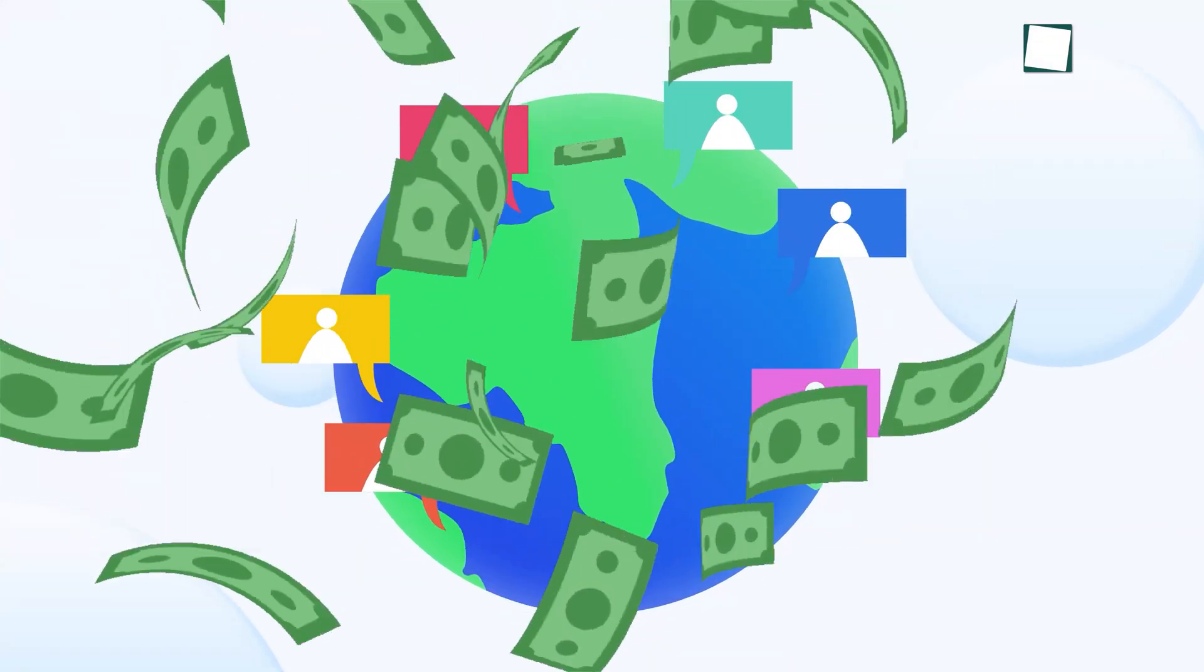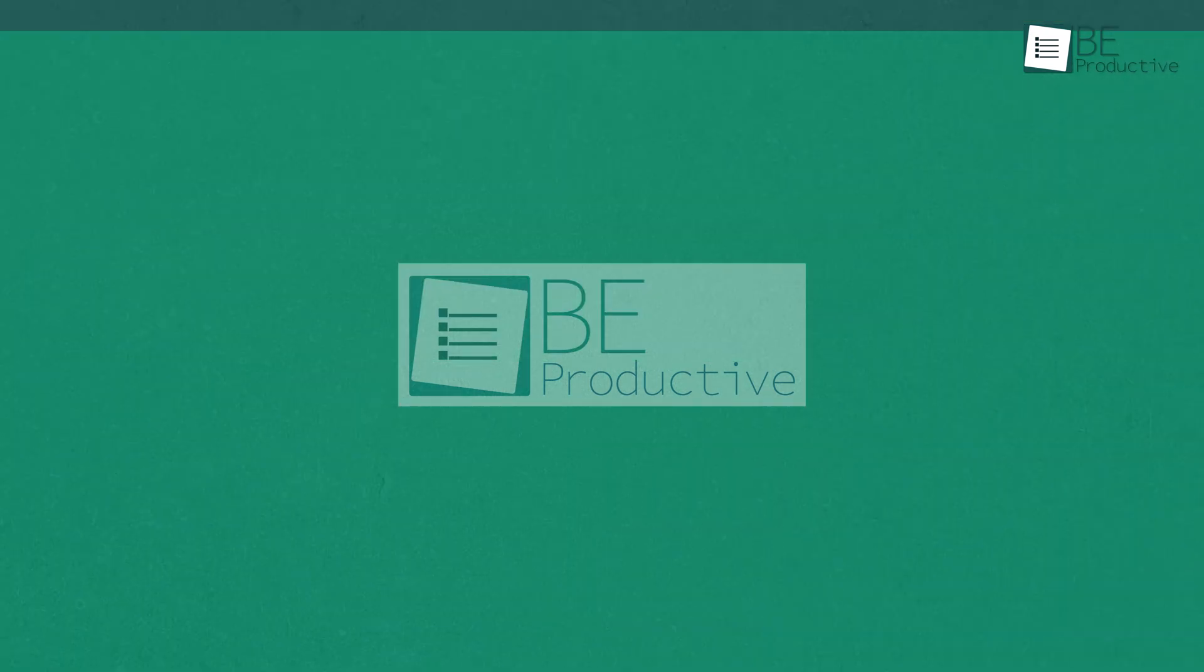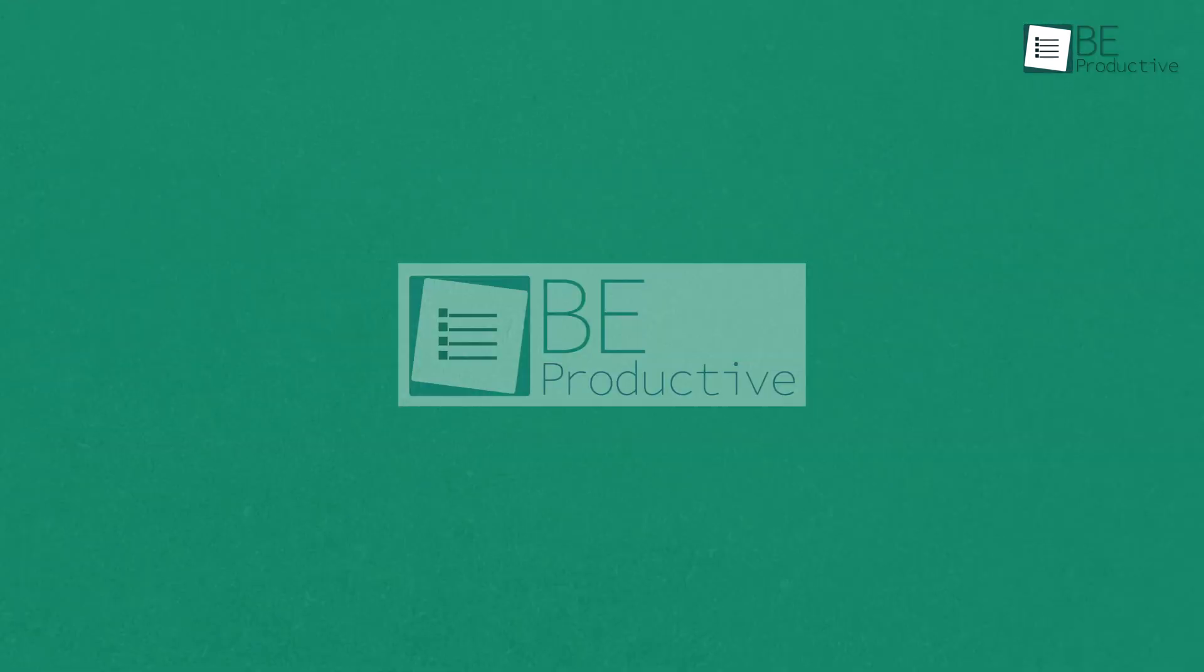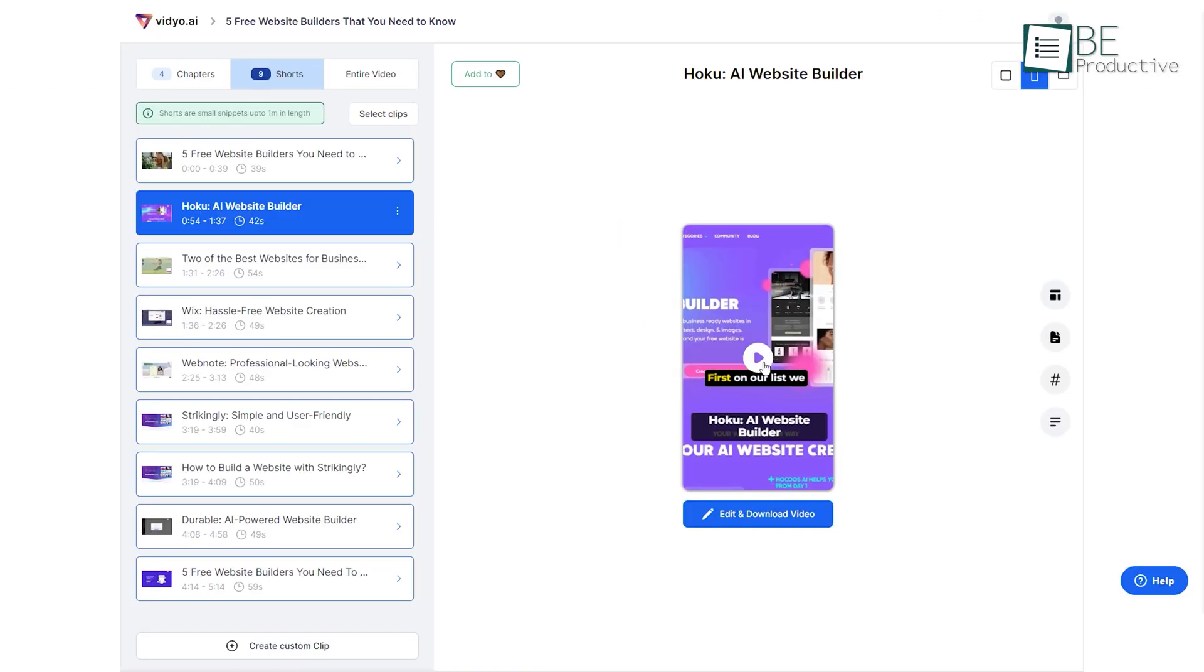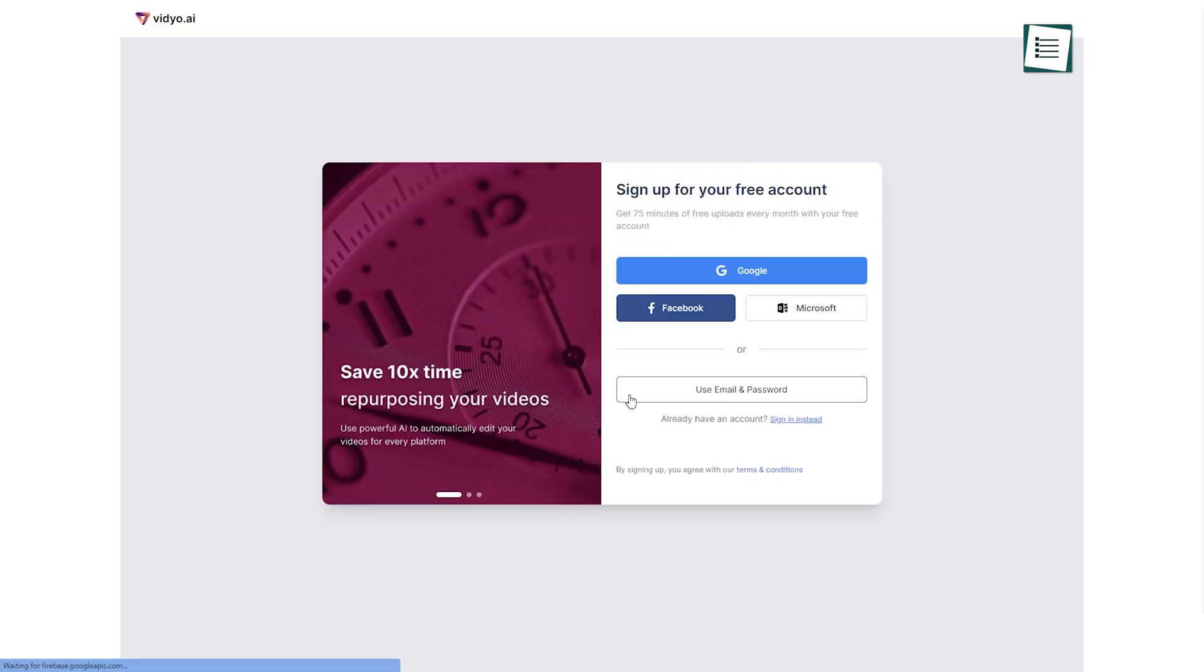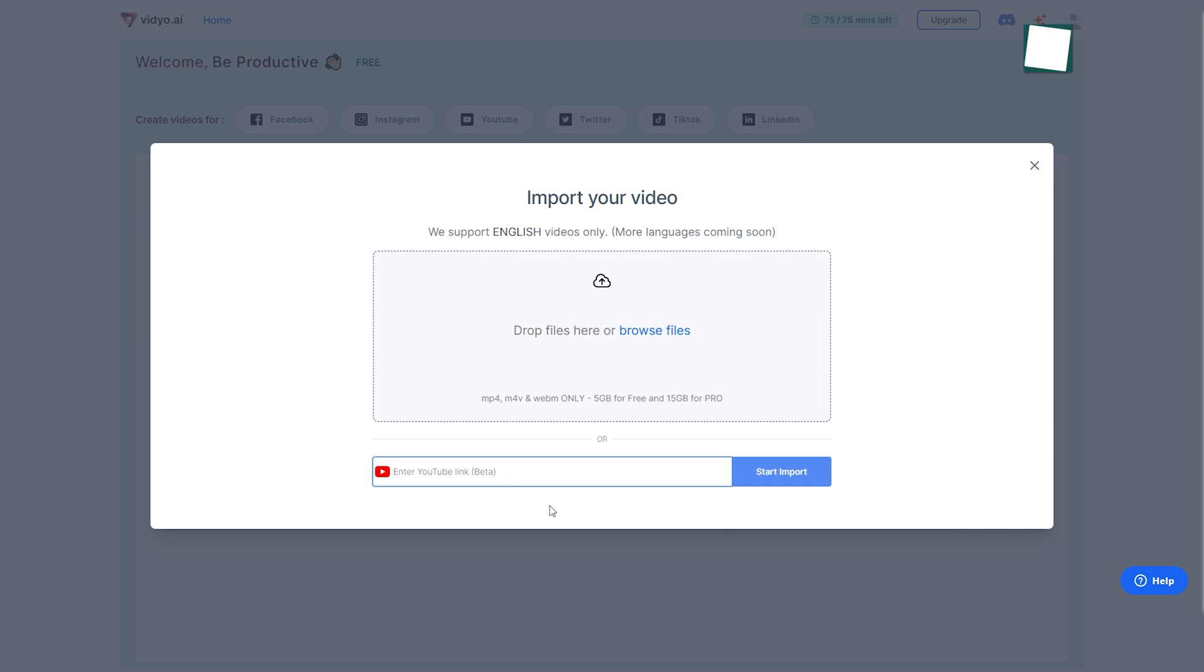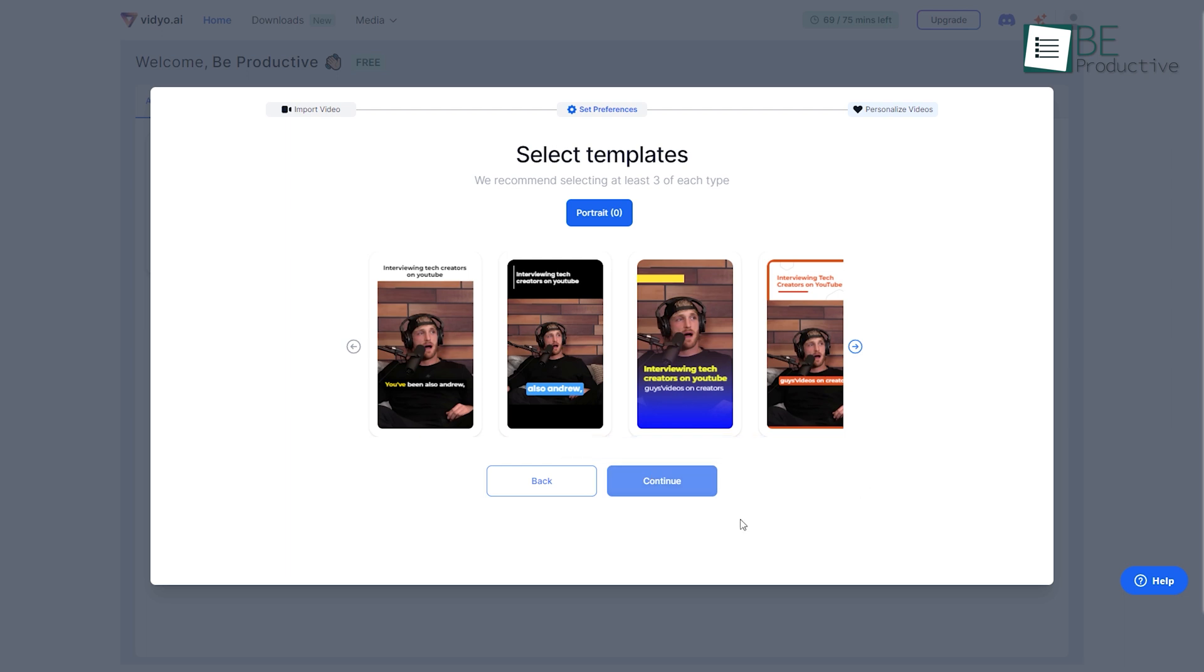Moving along the list is Video, an AI-powered short video generating website. Simply create a free account and get started by clicking on the import video button. Now all you have to do is upload your long video or paste the URL of the video to the website and choose a video format or template.